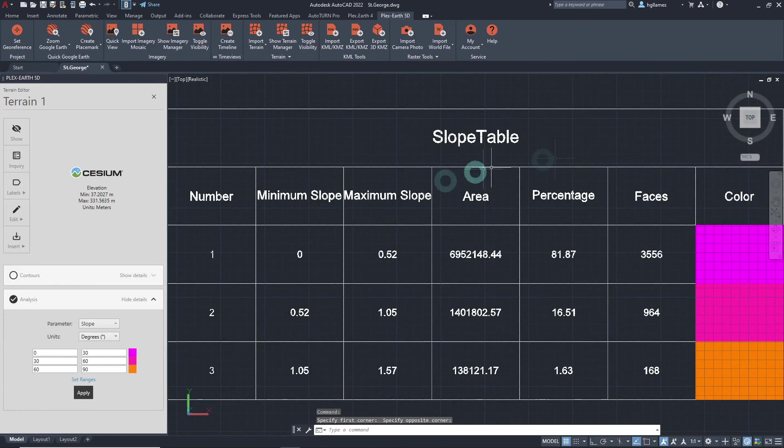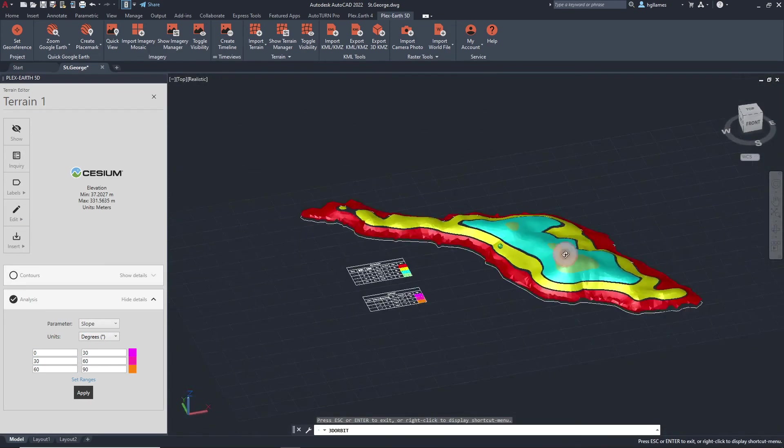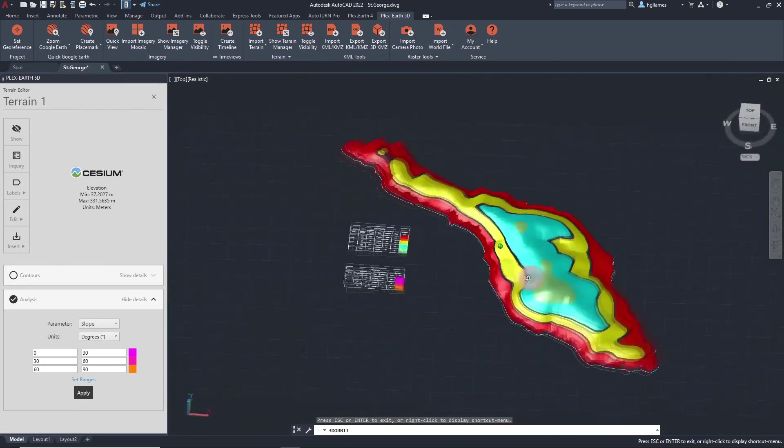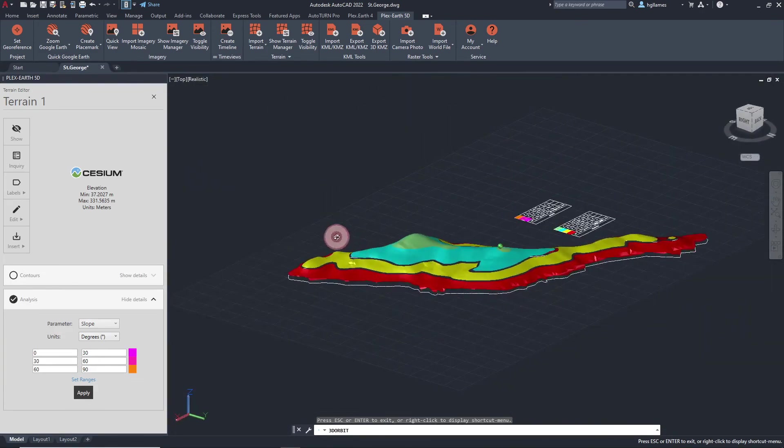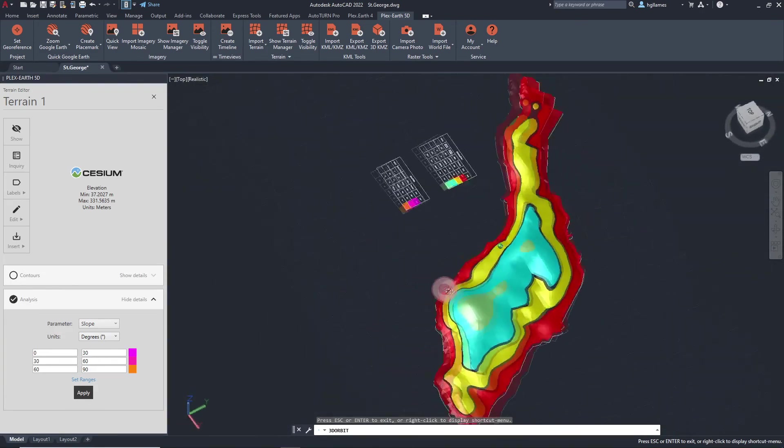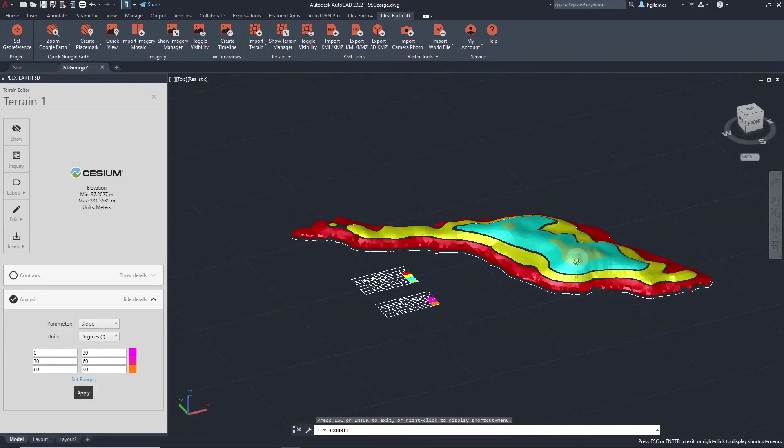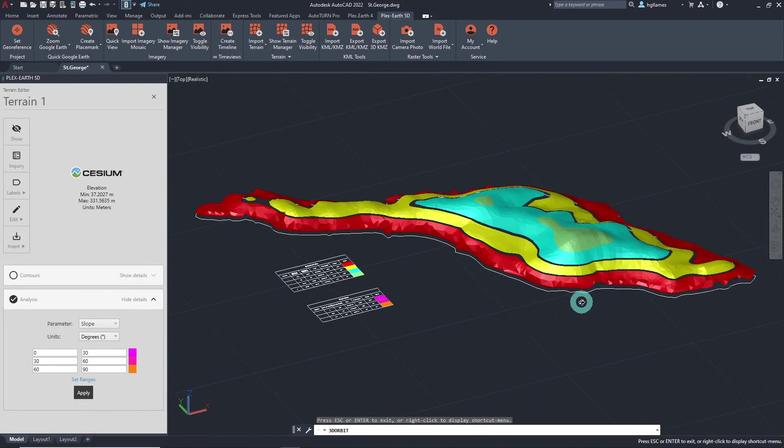With Plex Earth 5D, designers can not only perform advanced terrain analysis in the simplest and most efficient way possible, but also gain valuable data of a terrain from the stunning visualization produced by our software.